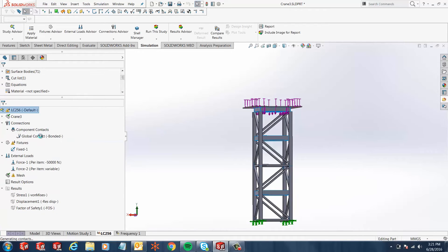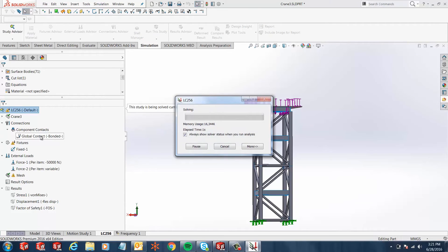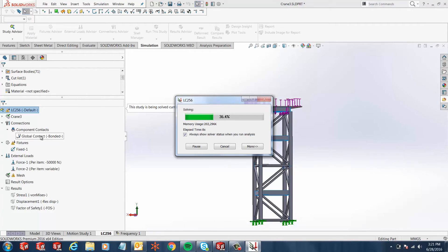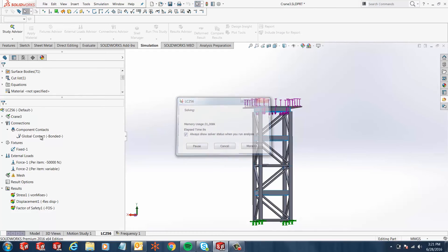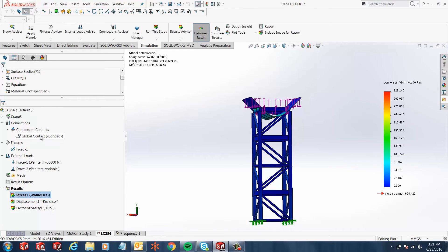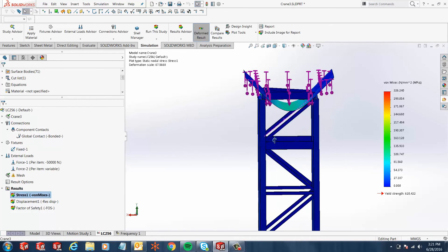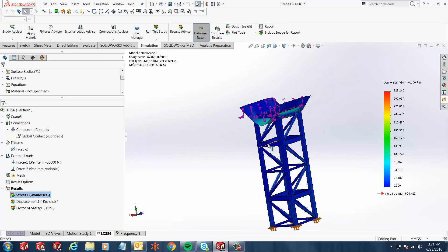Now with this new 2016 feature, SOLIDWORKS should be able to run this analysis and we should be able to get our stress, displacement, and factor of safety results. Since it's not too heavy of an analysis, it runs right away and here are our stress values.